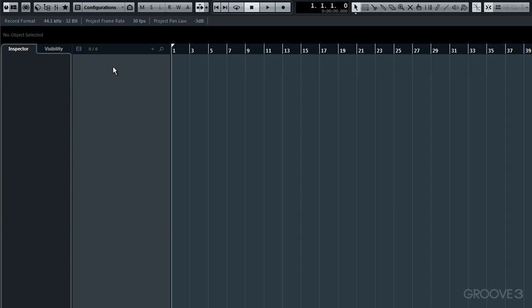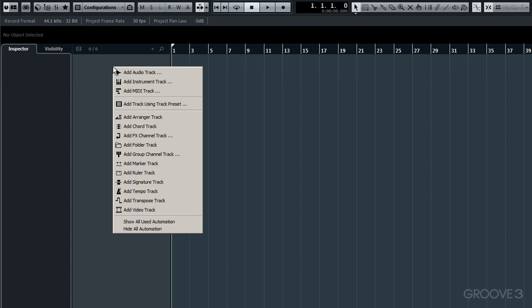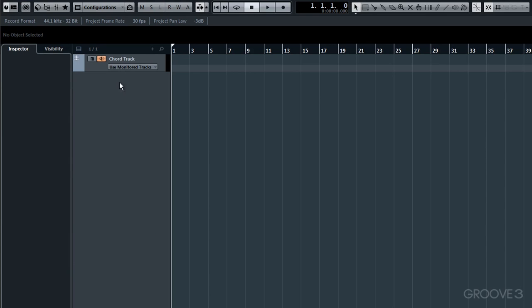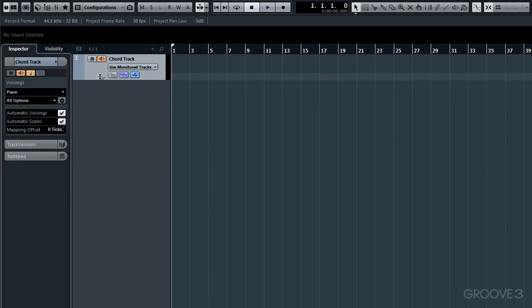I'll right click to create a new track and run down to that option there, the sixth one down, Add ChordTrack. OK, that's the ChordTrack in place.